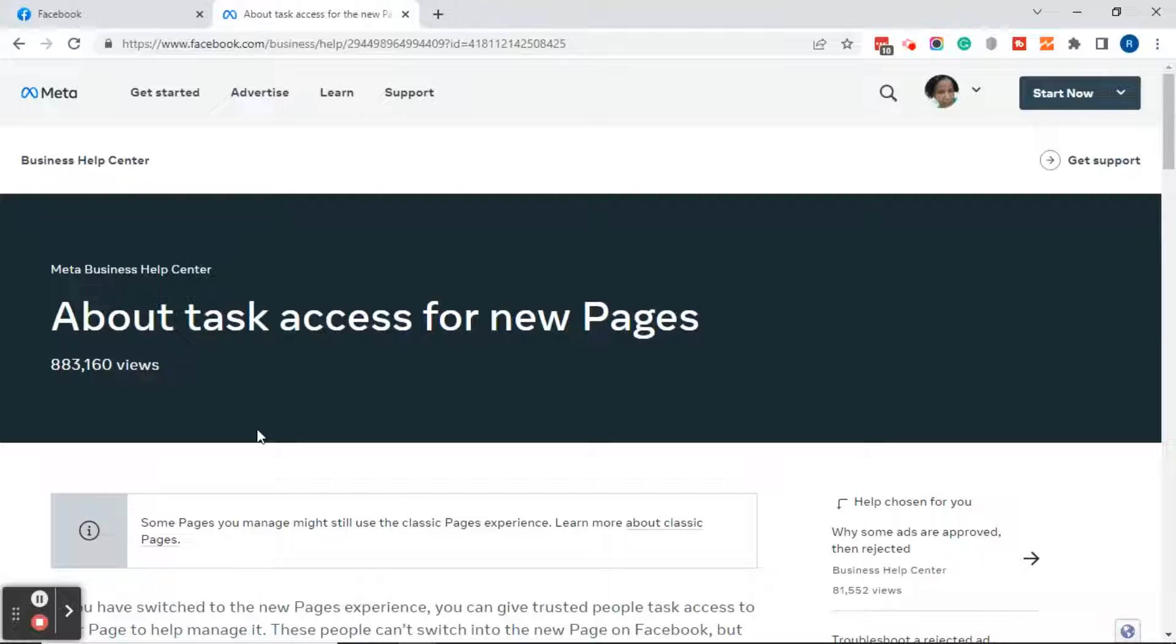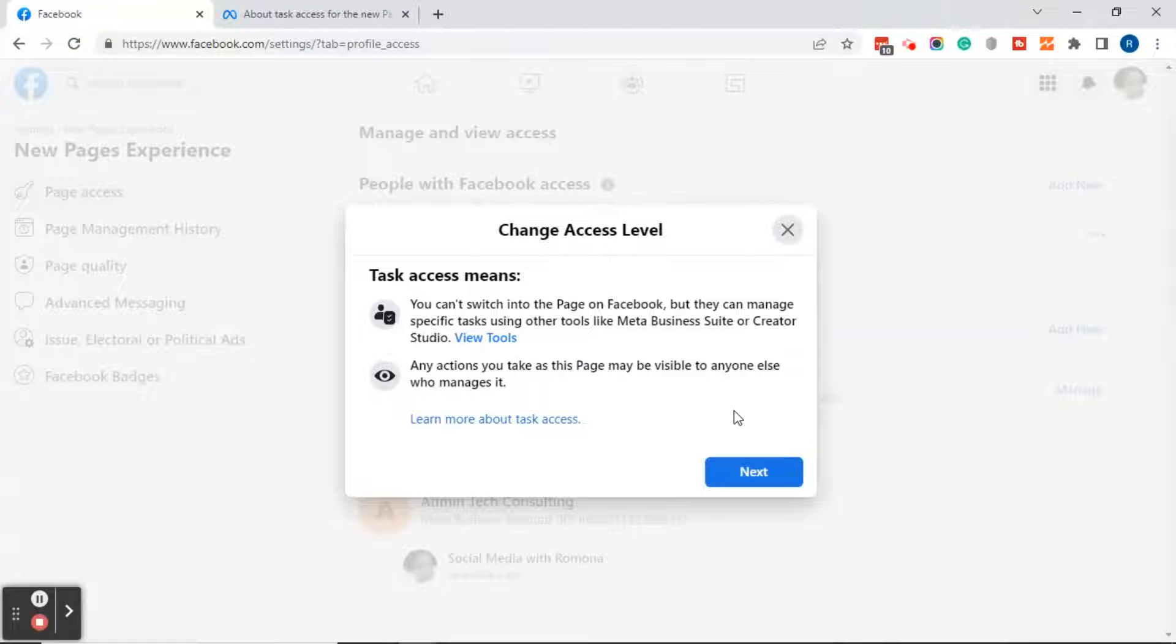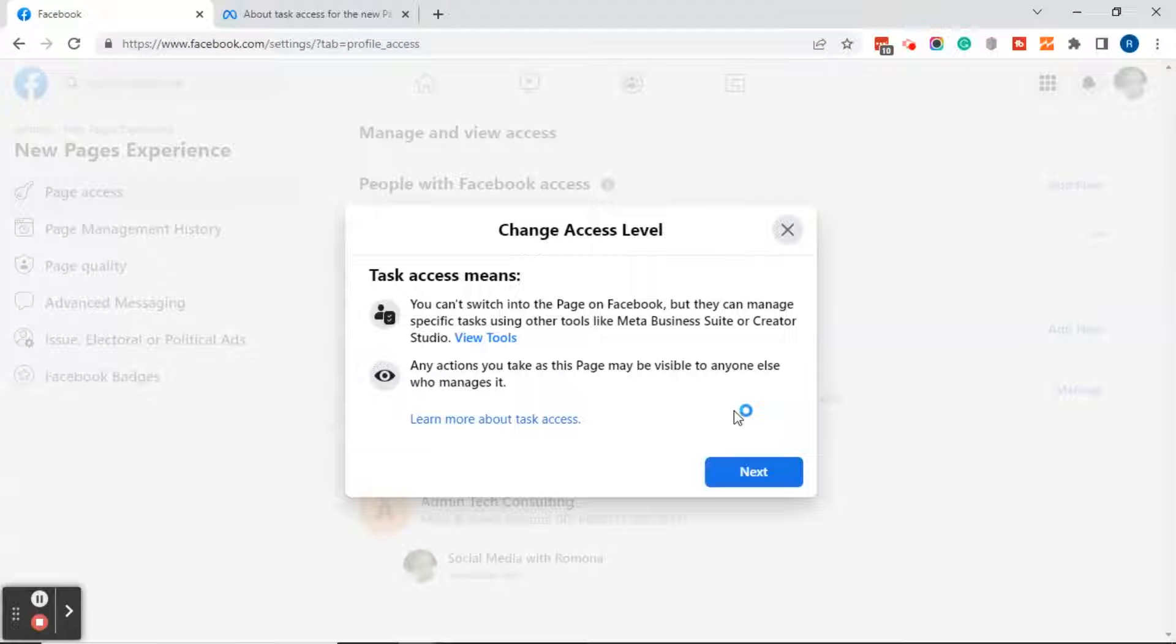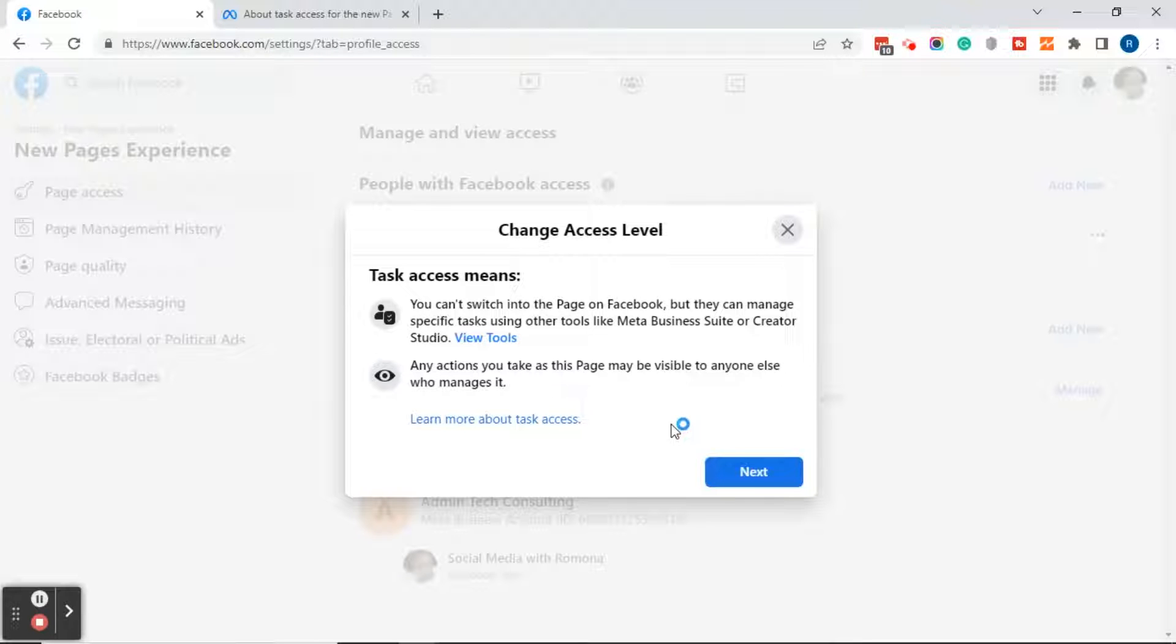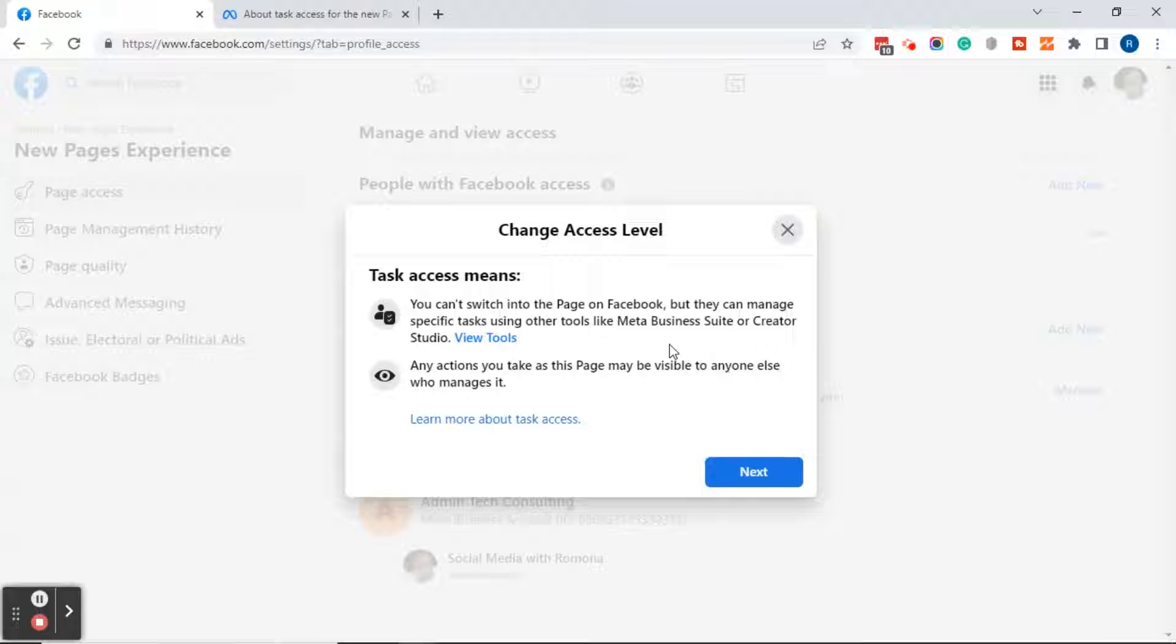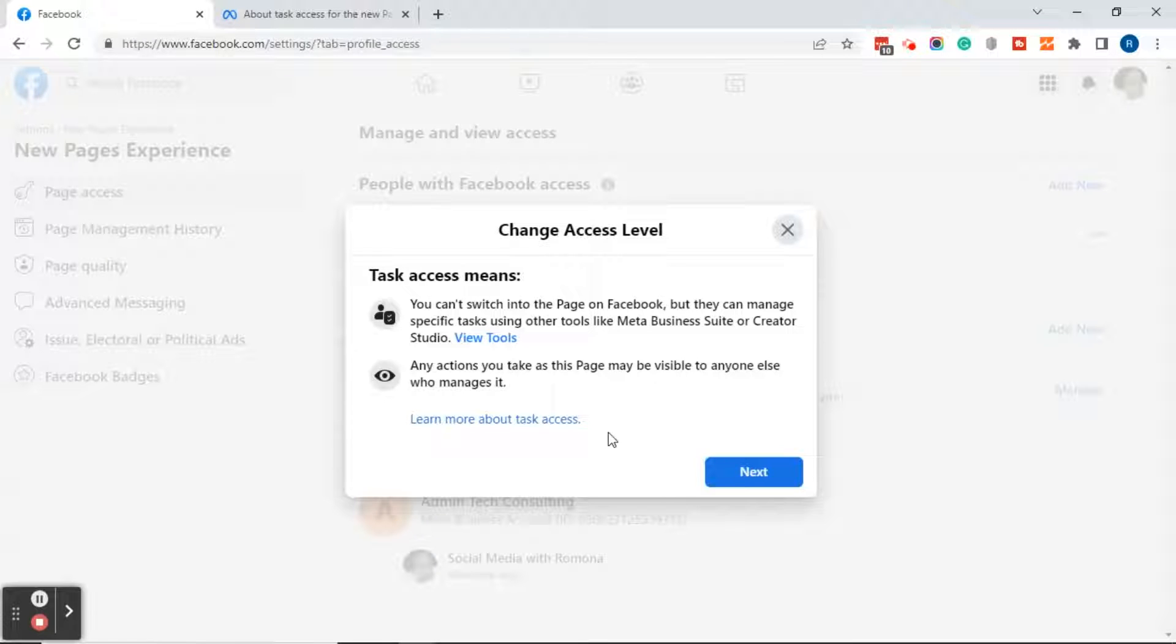Let's go back over to Facebook page access. The next thing it says is that any actions you take as this page may be visible to anyone else who manages it. Then if you notice, there's also a learn more about task access link. If you clicked on view tools, you really don't have to click on learn more about task access because it's going to take you to the exact same page.